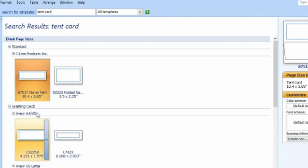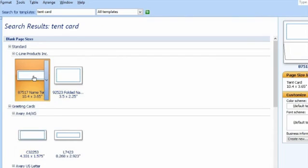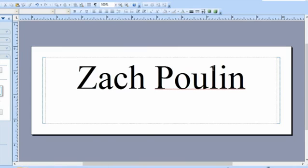Hey, my name is Zach. Let's say you're hosting an event and you wanted to make a bunch of different name tags for everybody that's coming.